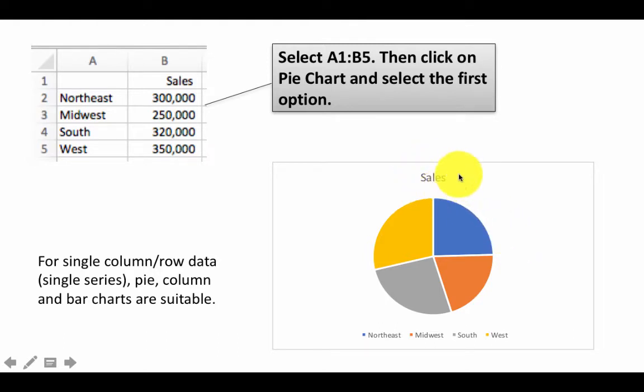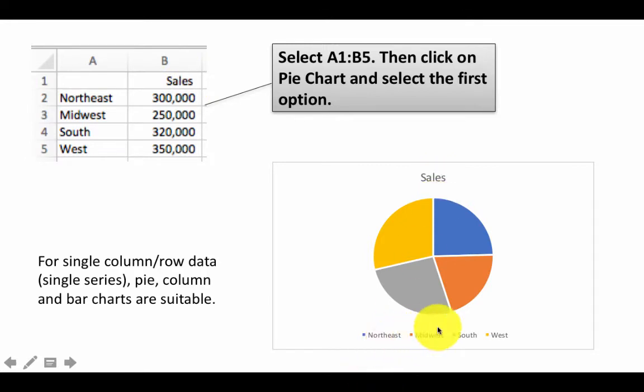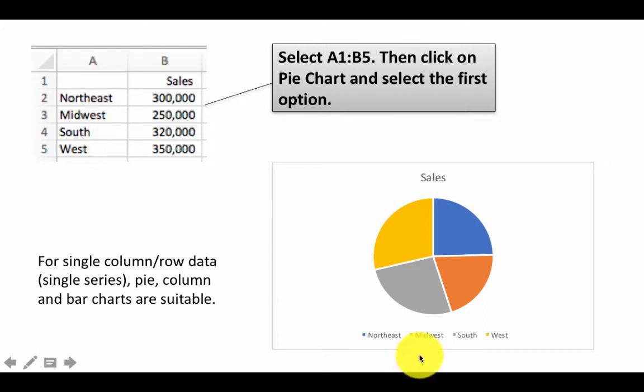So it gives the title sales. So it figured out based on the title of the column, and then it automatically figured all of these out based on the data here in these rows. It did the color coding, it did all of that, and showed you the pie chart.